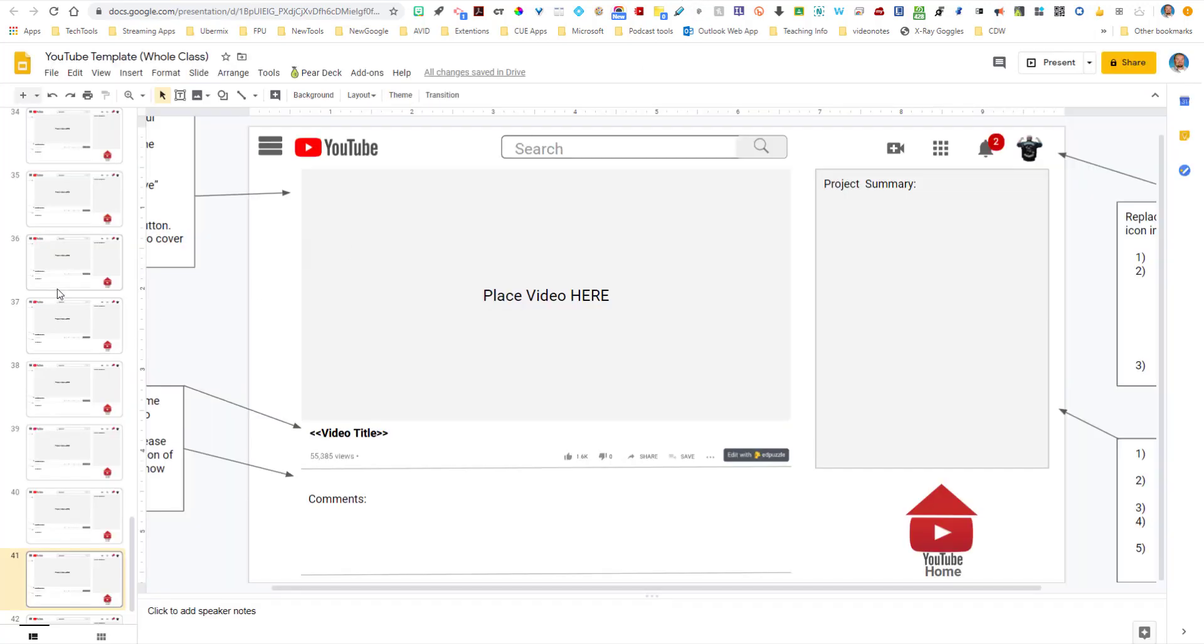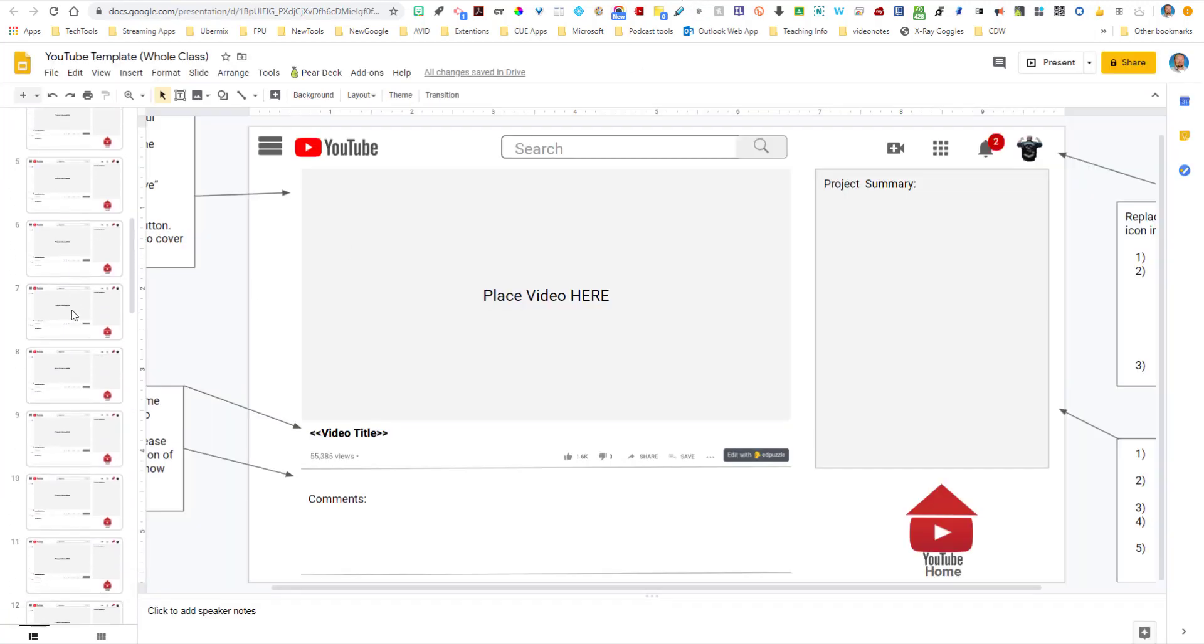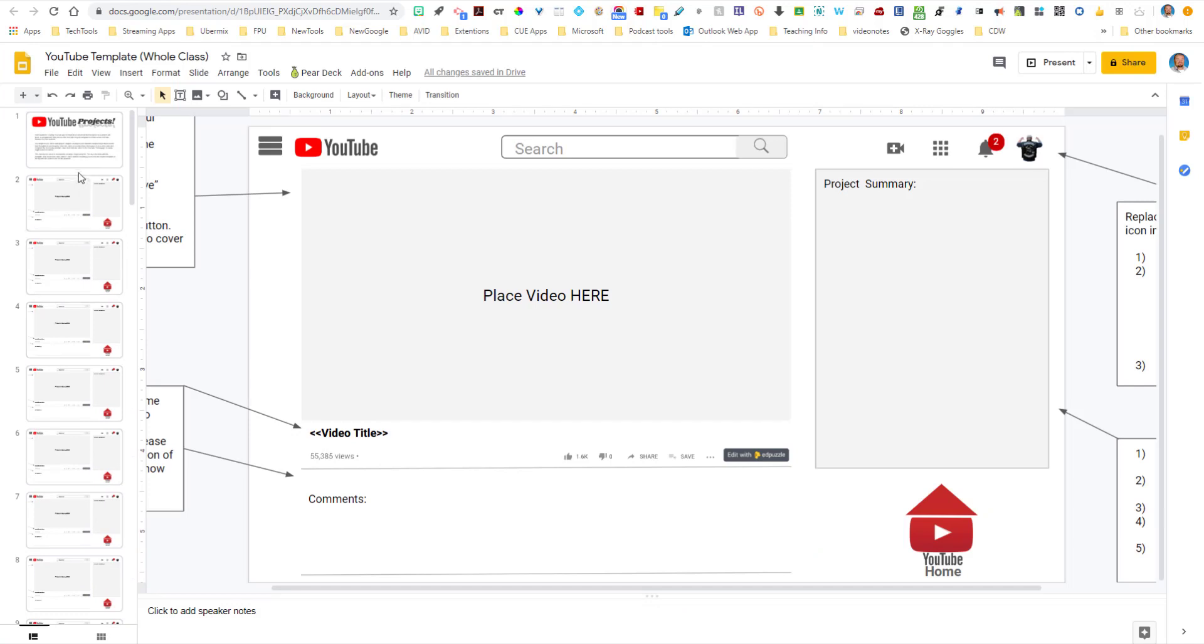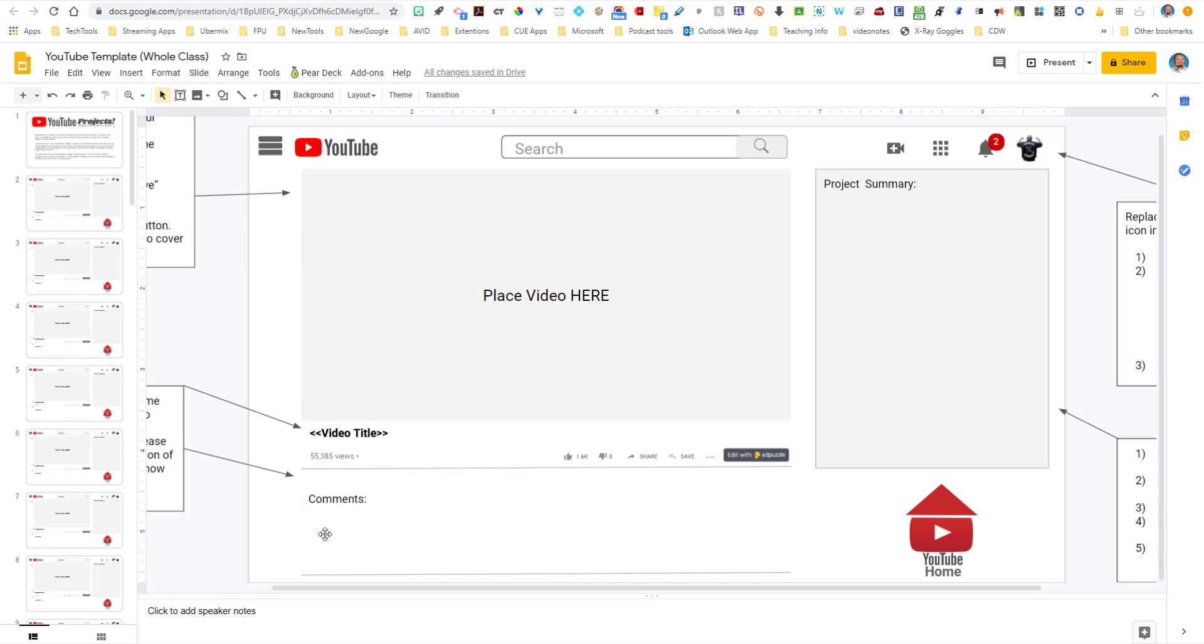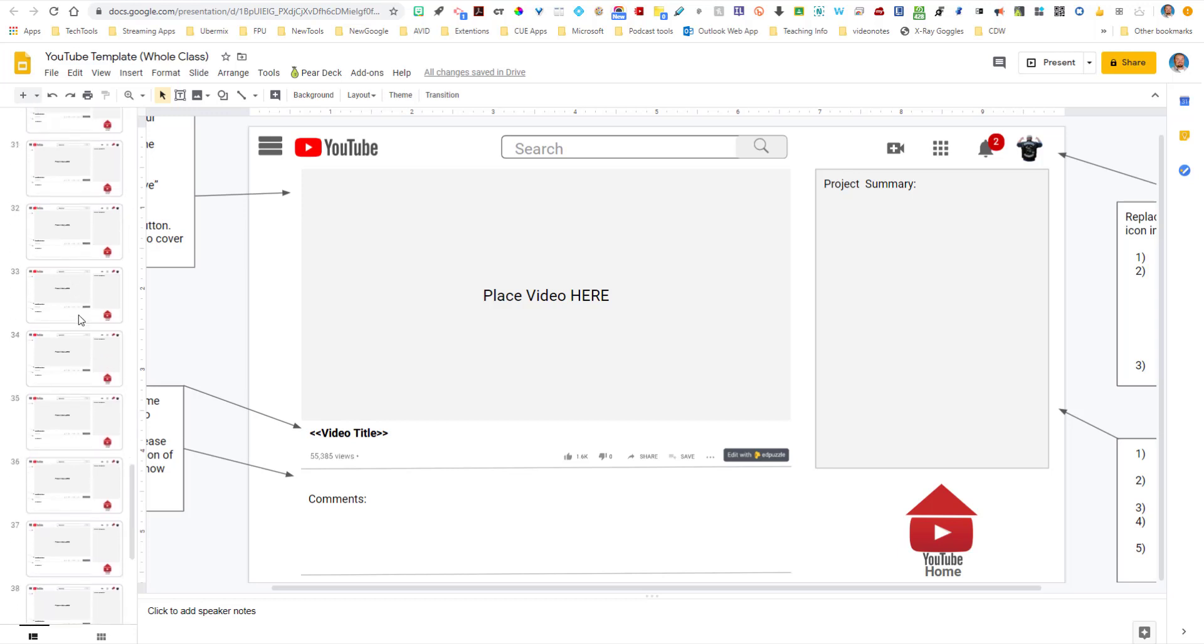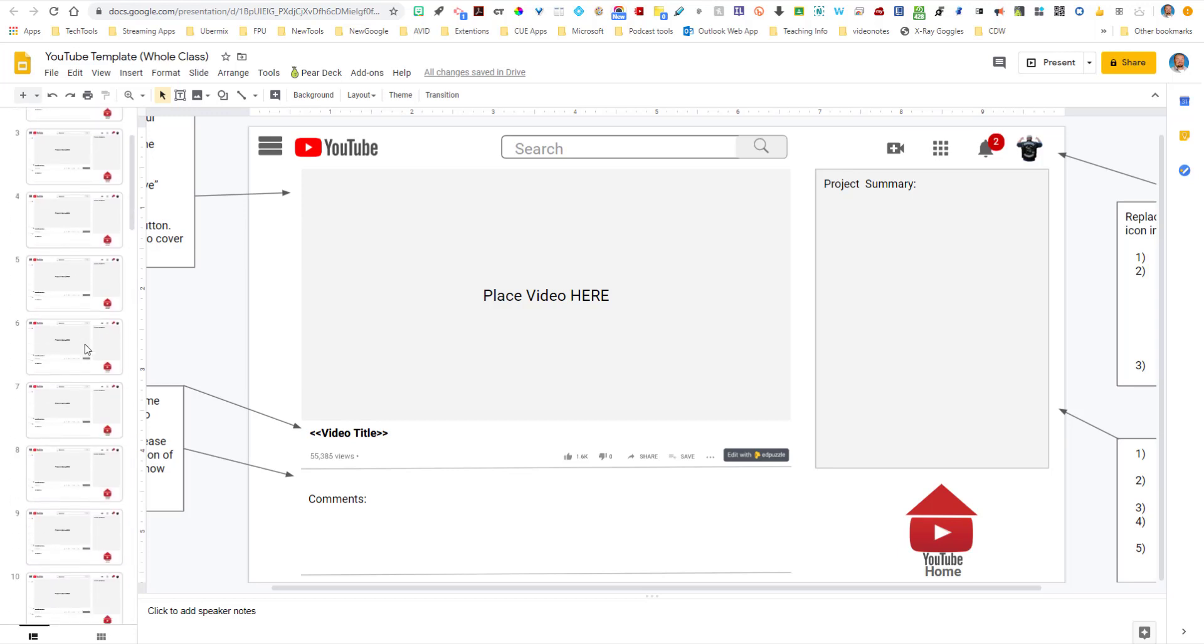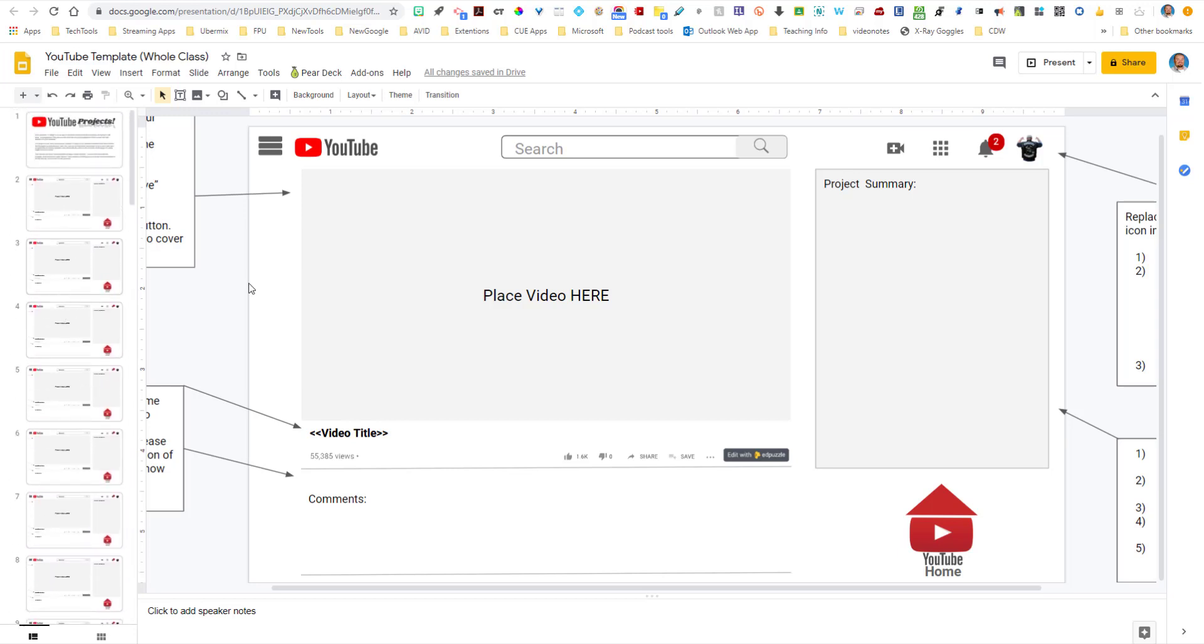Another cool little template that I've created for you is called the YouTube template. It's very similar to a Sketch & Tell or a Slide Snap. The big difference here is they're going to be placing a video here on what they've done and then a project summary and then comments about either what they're going to do next or what difficulty they've had. And I love doing this because at the end, you have a whole class YouTube channel to be able to look at. And how do you add that video? Let me show you. You would come up here, add Screencastify.